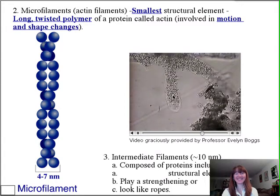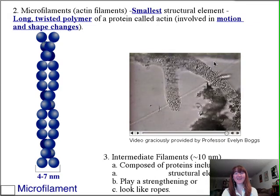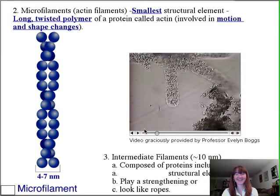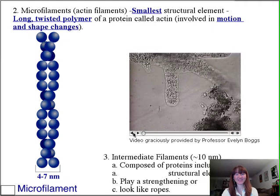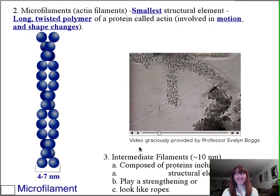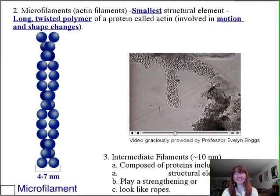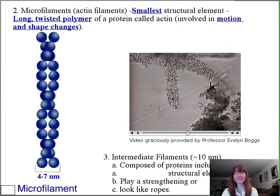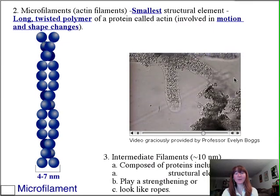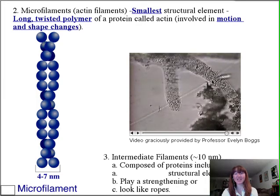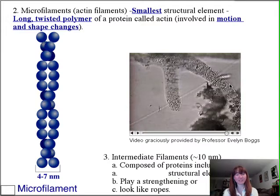You can see the actin polymerization heading out, allowing these pseudopods to get longer. Actin polymerization wrapping around, allowing pseudopodia extension to engulf and then degrade whatever it's able to take in.